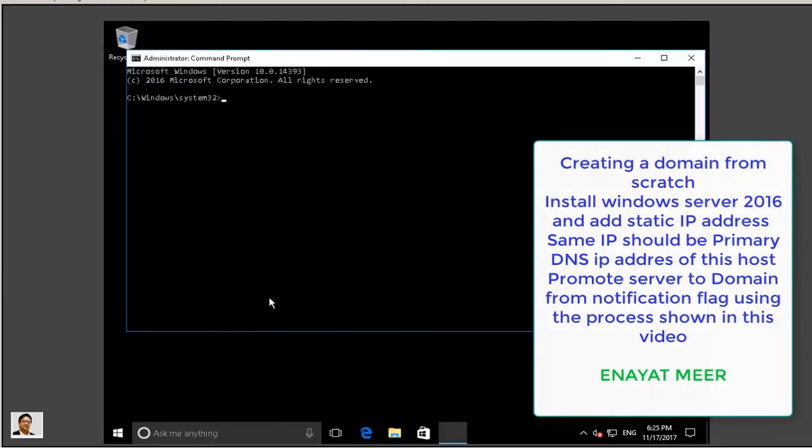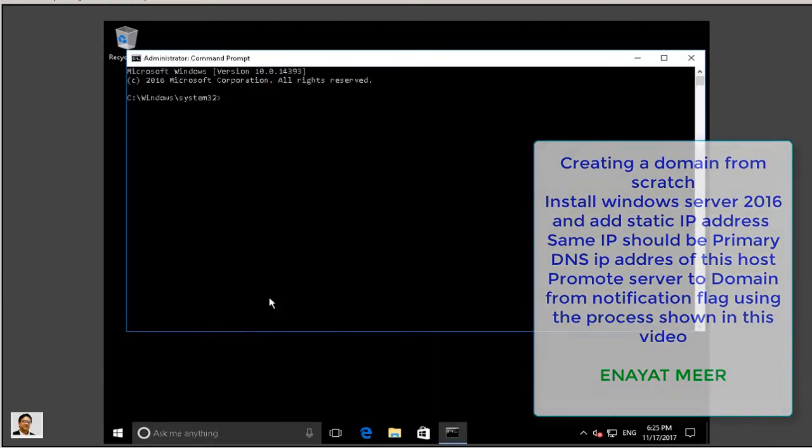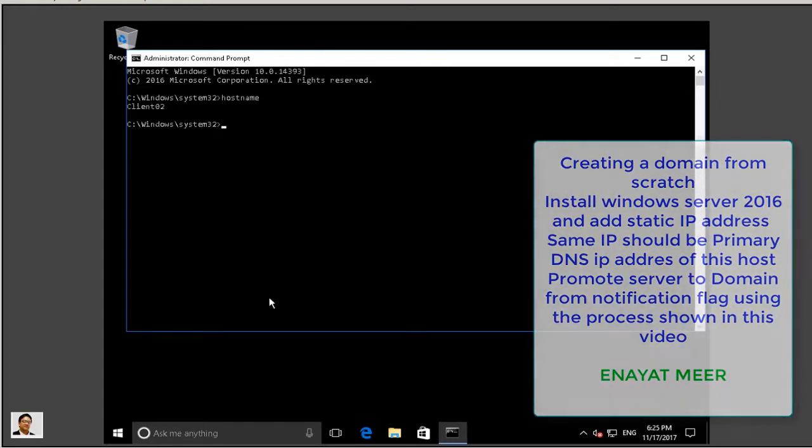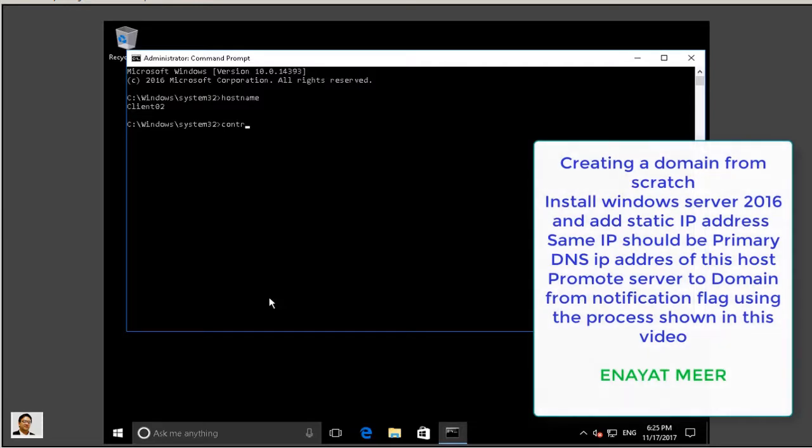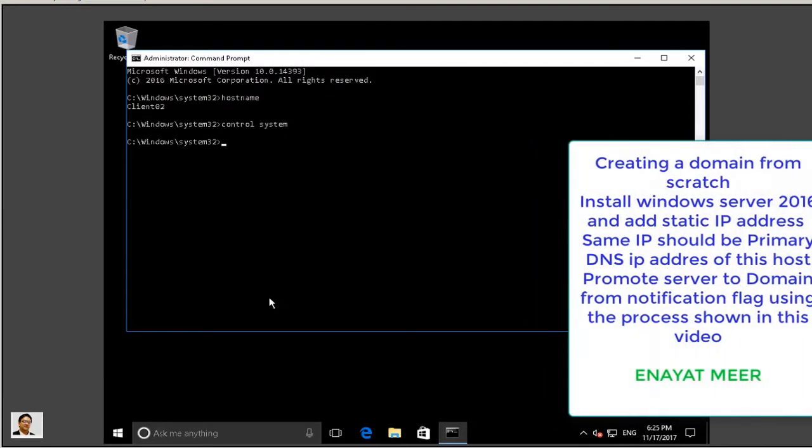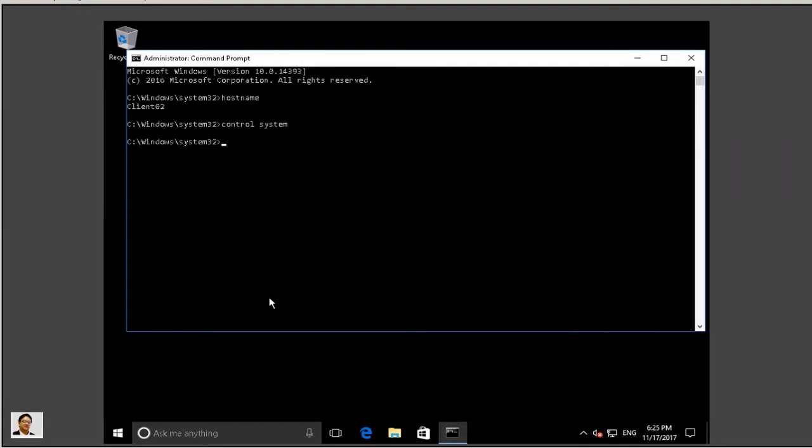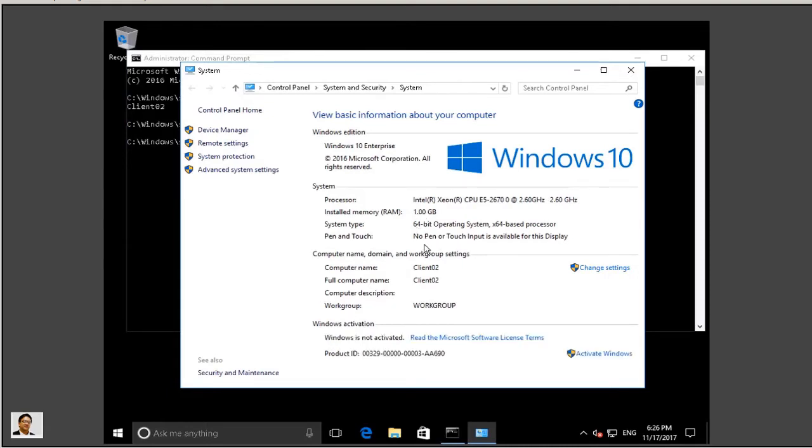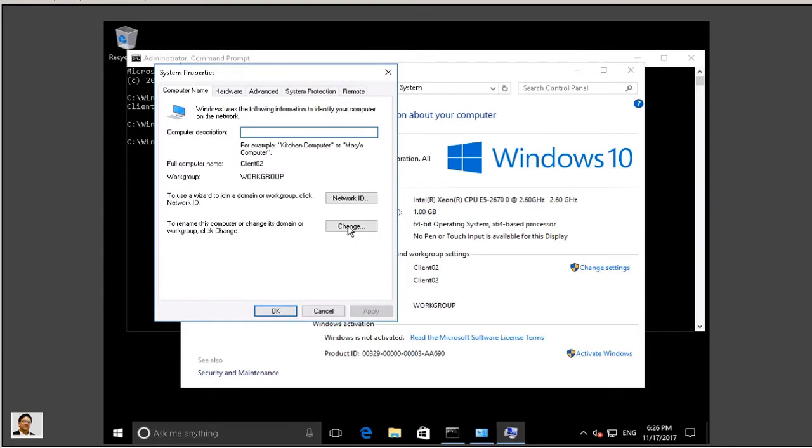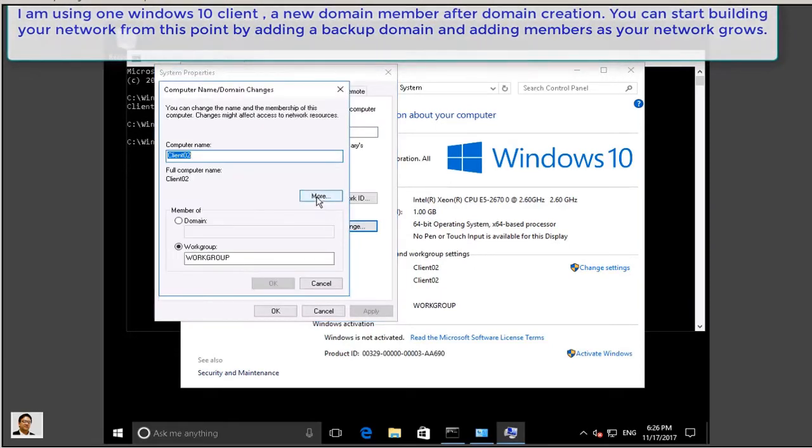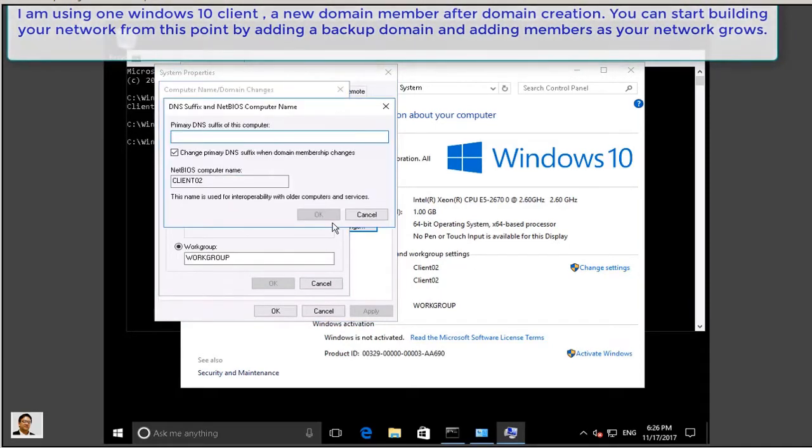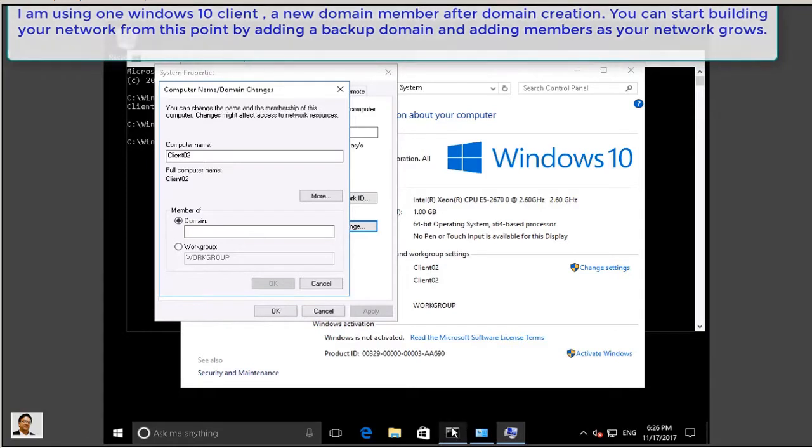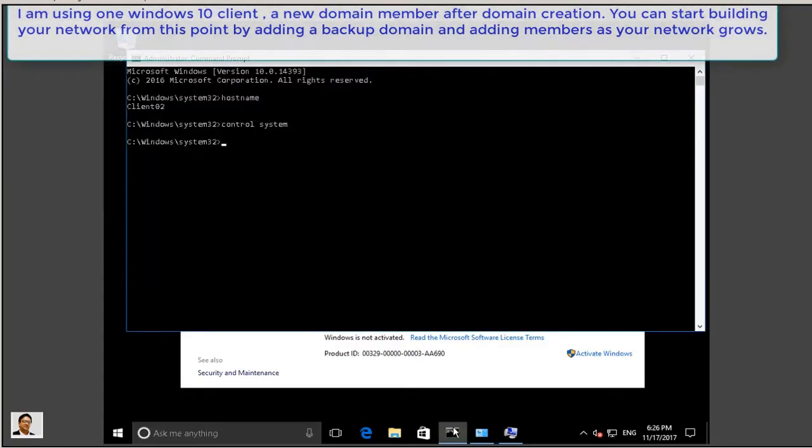Client 02 is a workgroup computer at this time. I am planning to join this Windows 10 to the domain. This is the hostname client 02. You can use Control + System to go to the domain. Go to your system properties, that is where you can look at the information about the server or about the client operating system, memory, workgroup. So I am going to join this to training.com domain. Make sure that you are communicating with the server.